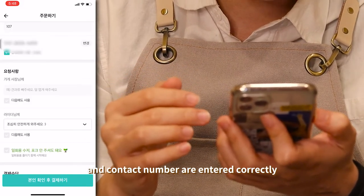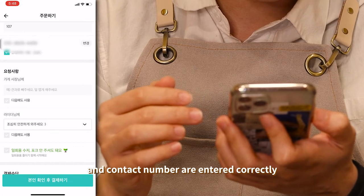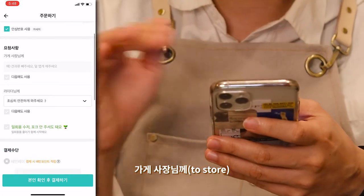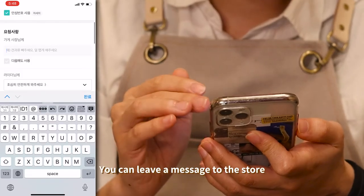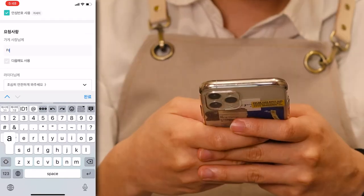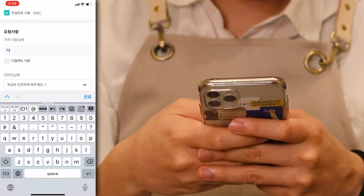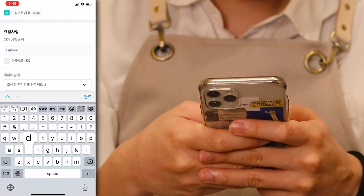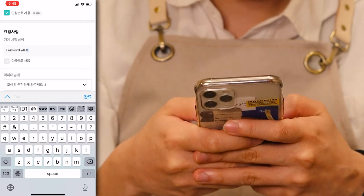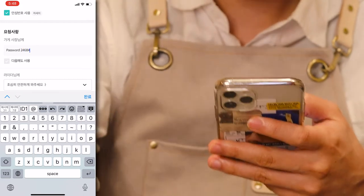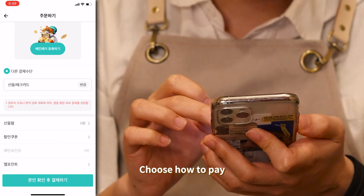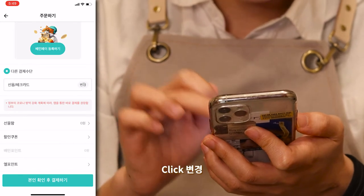Check the breakdown of the shopping cart and click 배달 주문하기 to make a delivery order. Make sure that the delivery address and contact number are entered correctly. Under 가게 사장님께 (message to store), you can leave a message to the store — for example, a door password like 2468 pound.